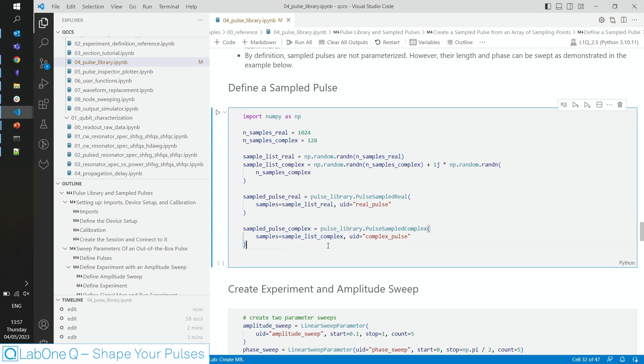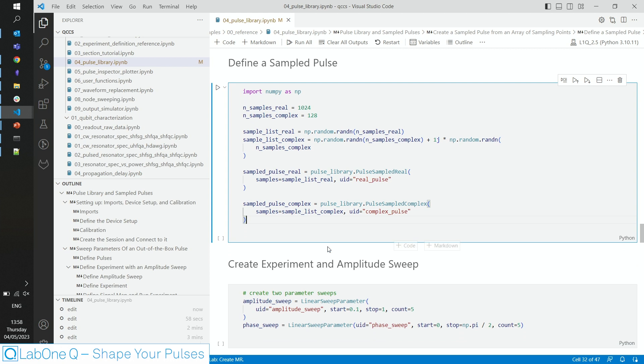You have noticed they don't have any parameters, such as the drag parameter, but we can still sweep amplitude or phase of the pulses.